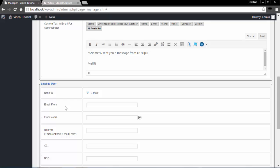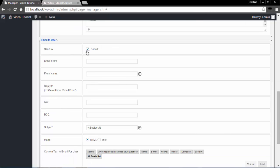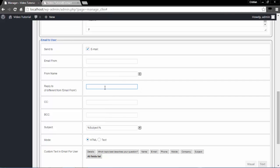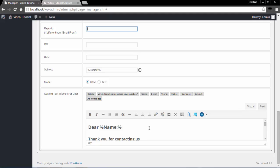Moving on to Email to User. In Sent To, select the email field in the form to send the email to. Email From lets you specify the address from which users receive the submission email. From Name lets you specify the sender's name shown in the submission email — you can also select a field to be displayed as the sender's name using the plus button, for example the submitter's name field. Reply To lets you specify the email address the user can reply to. We also have Custom Text in Email for User to add custom text, images, and HTML to your emails.